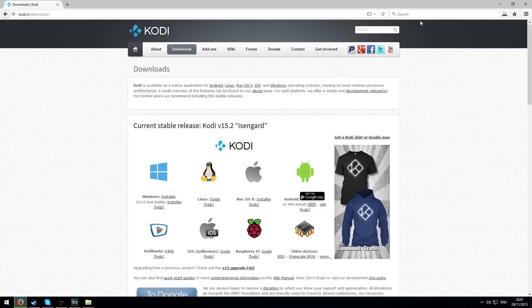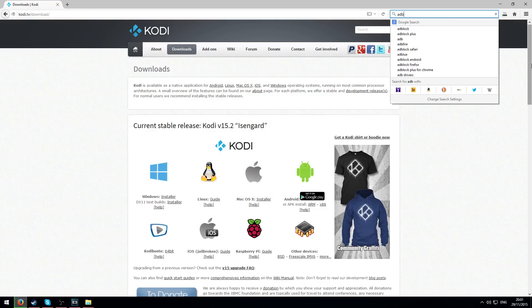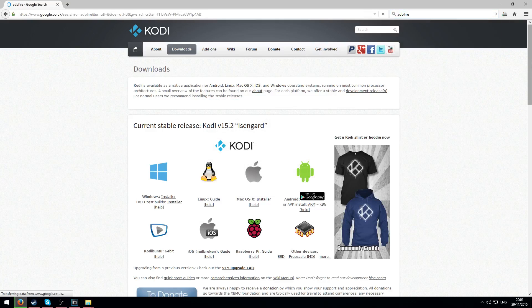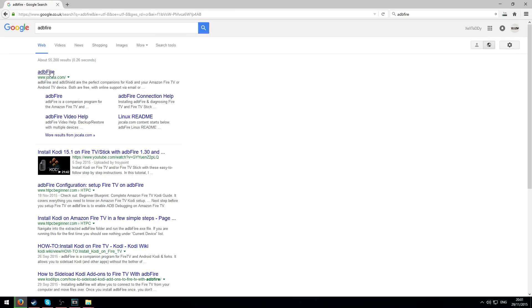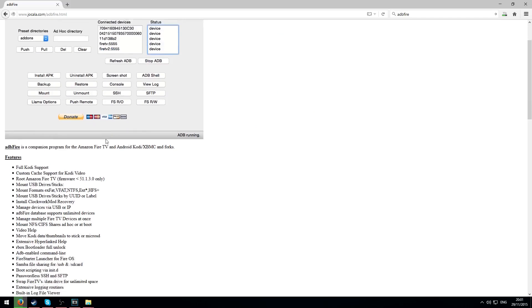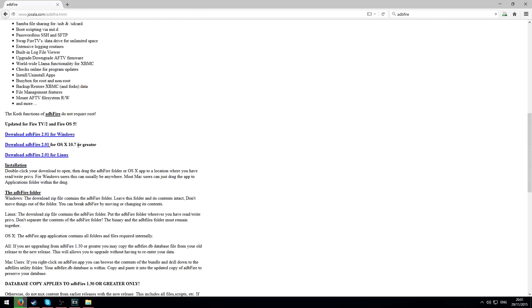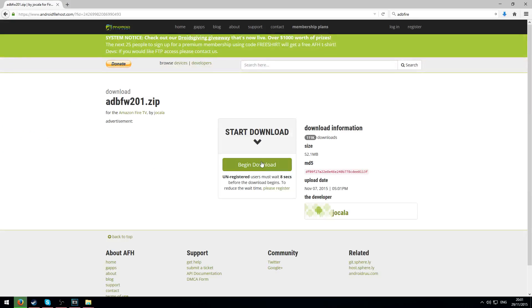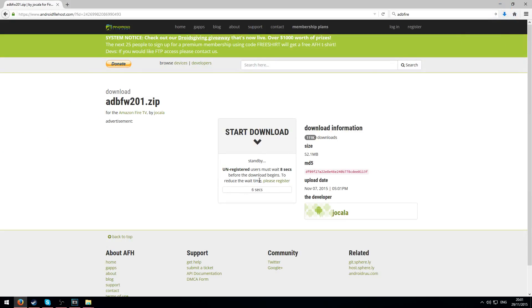So whilst that's downloading what we need to do is go to ADB Fire. Type in ADB Fire and click on the top link which should be www.jakala.com. It will ask you which one you want to use: Android TV or Amazon Fire TV. We're using Amazon Fire TV so click that. If you scroll down there's downloads for Windows, Mac and Linux. Since I'm using Windows I'll click on the Windows link and then just wait for it to download. It will ask you to save it so save it.